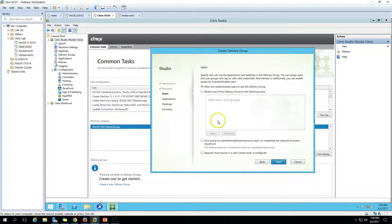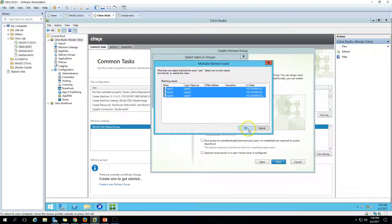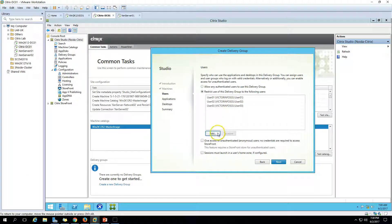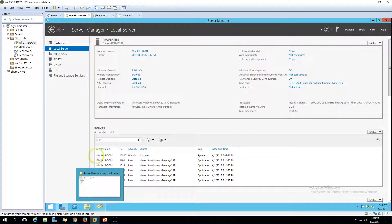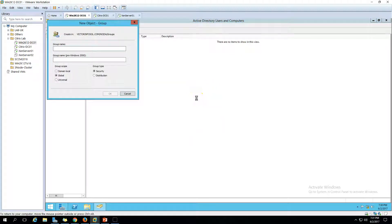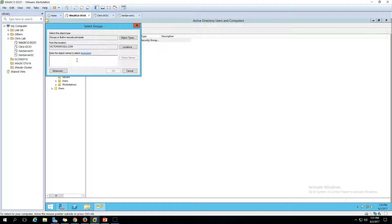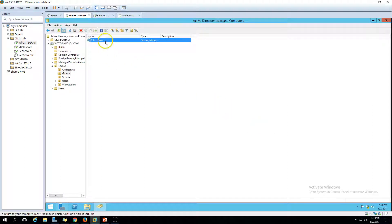Now we have the Users and Delegation step. You can allow any authenticated user to use this delivery group, or you can limit it to specific users or groups. If you want, you can search and add individual users, or you can add a group. Let me create a group called 'Citrix Users' and add all the users to it.